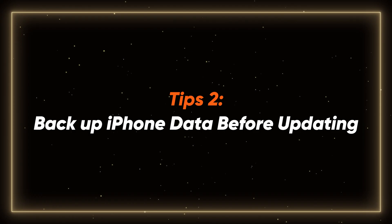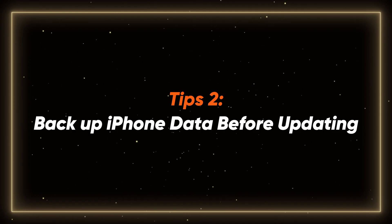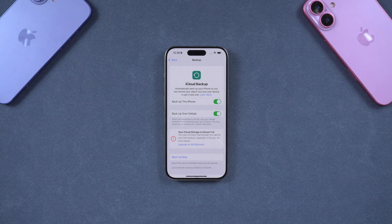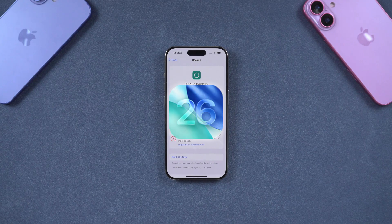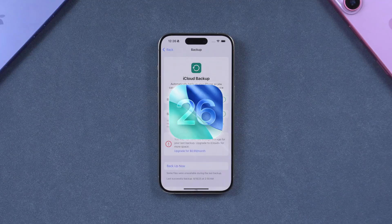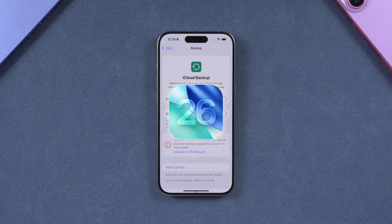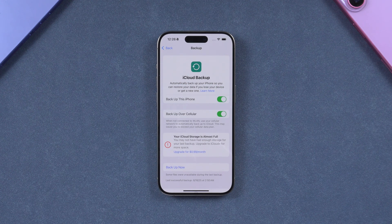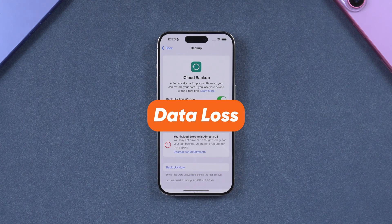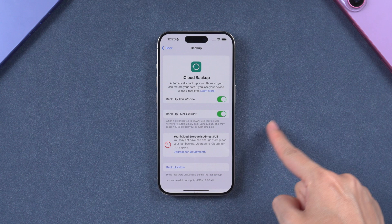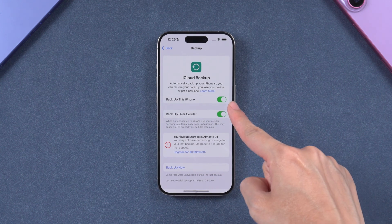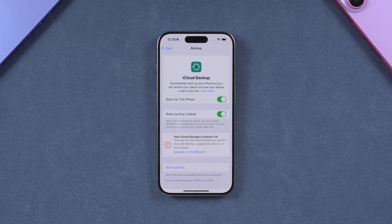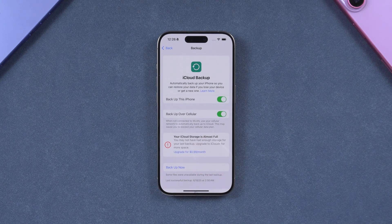Tip 2: Backup iPhone data before updating. Since iOS 26 may still contain bugs, crashes, or compatibility issues, there's always a risk of data loss. So, backing up your data is absolutely necessary.